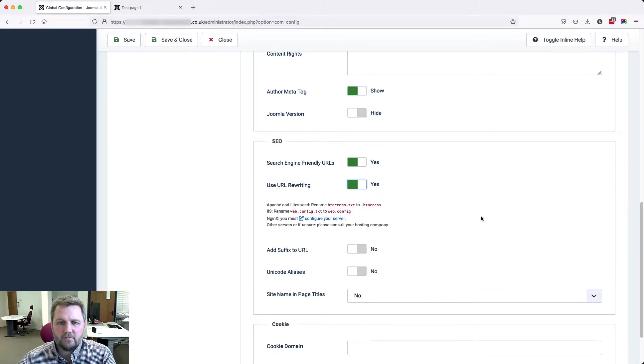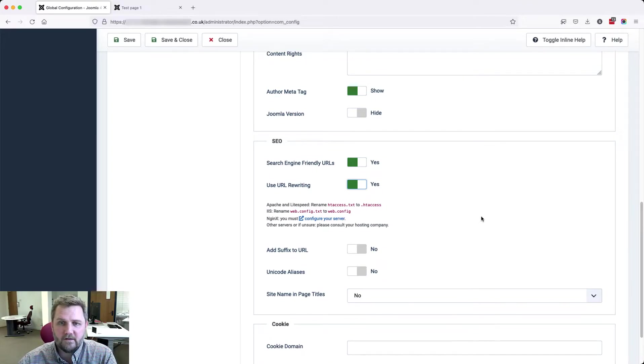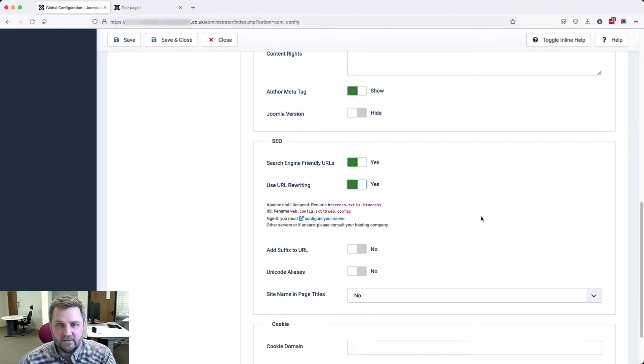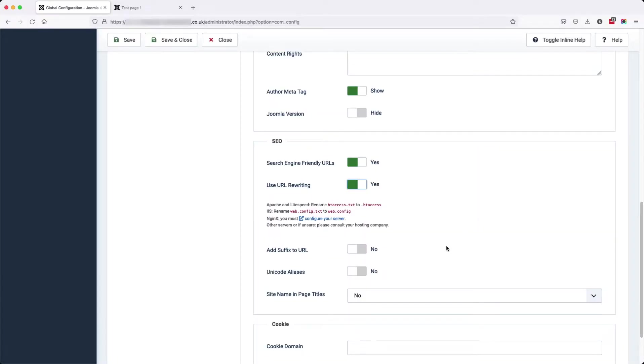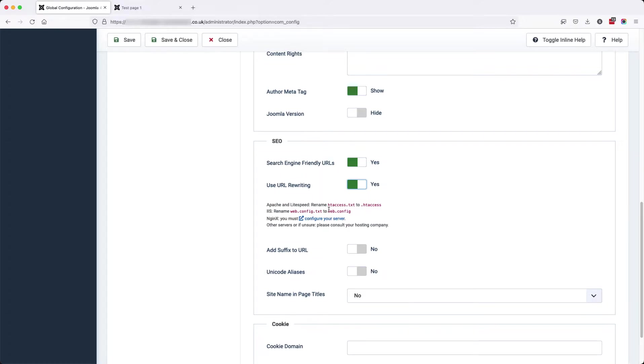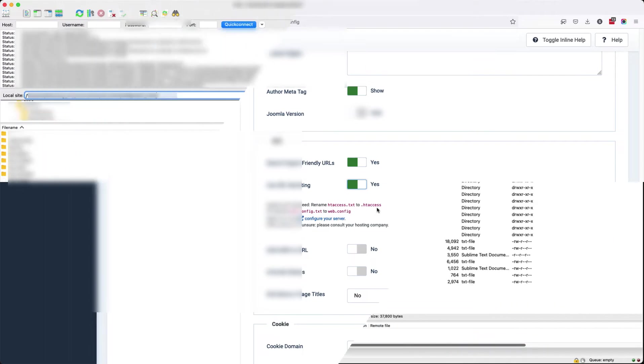This will tell us that if we're on an Apache server, we need to make a change to the .htaccess file. If you're on a Windows server, you would change the web.config file. And there's also some instructions if you're on a more specialized server. I'm on an Apache server, so for me, it's simply changing the .htaccess.txt file to a .htaccess file. I'm going to show you this now in my FTP.